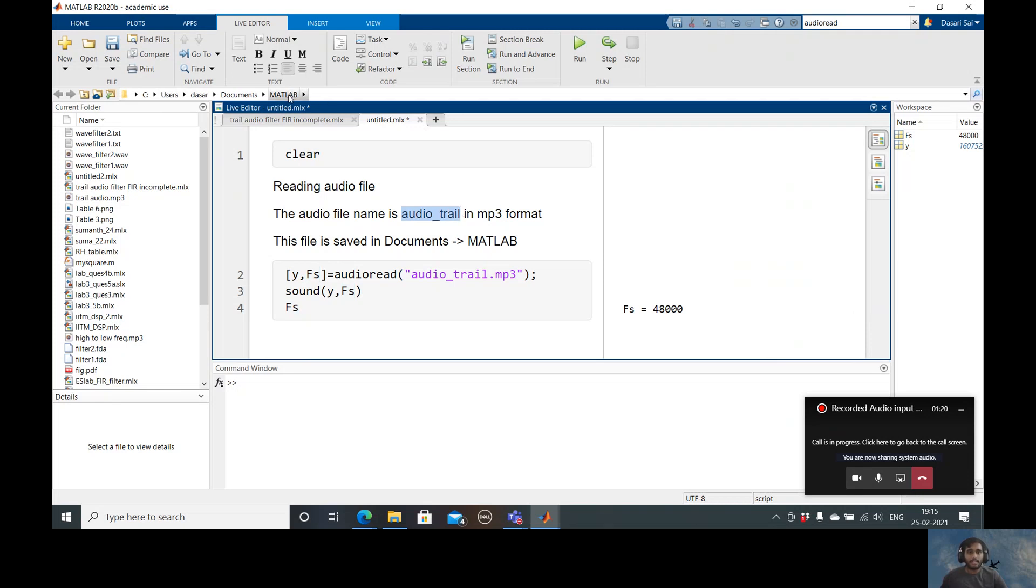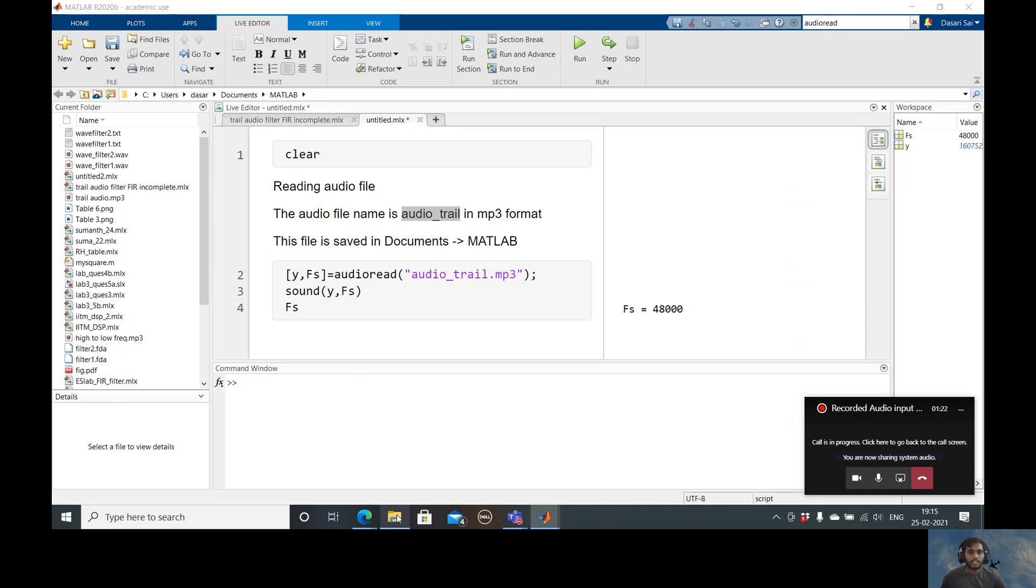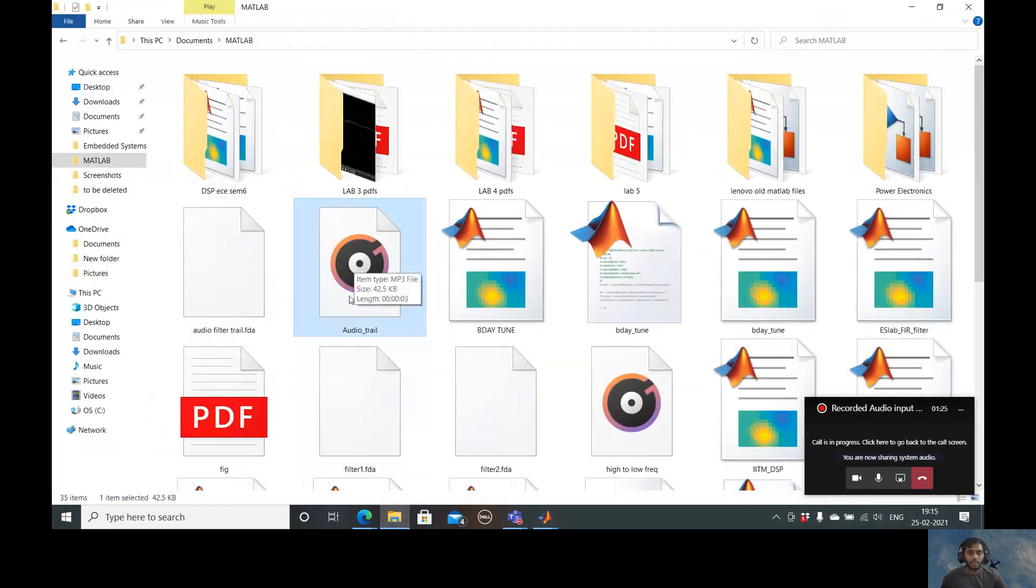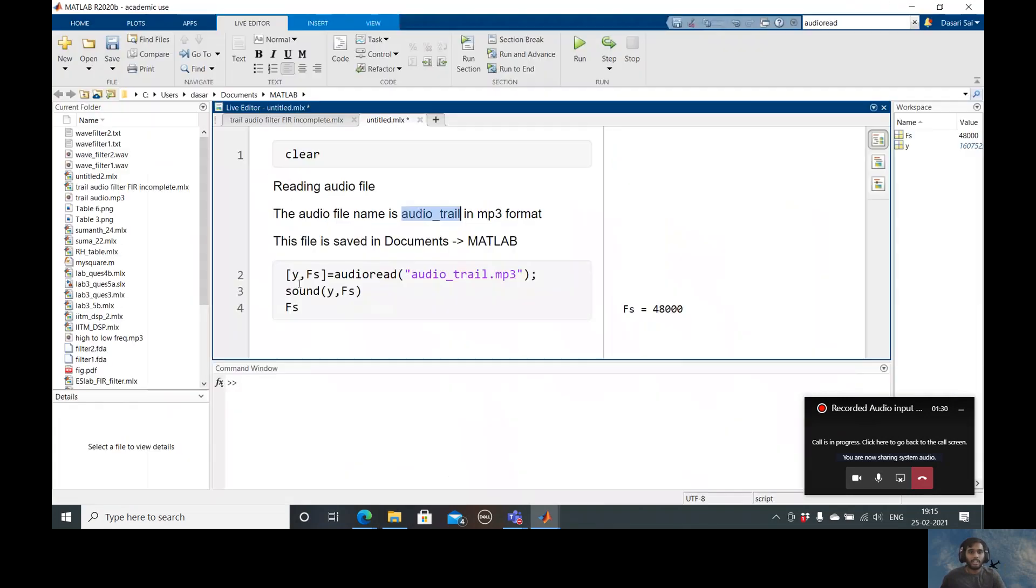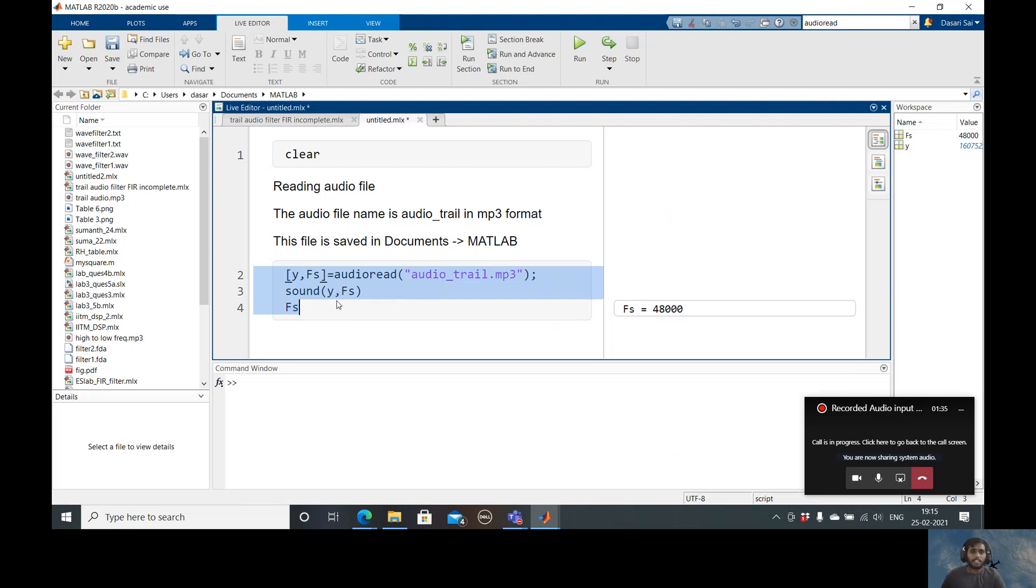As you can see, I have stored this audio_trail in the same folder MATLAB. I have also written this right here where this file is saved in Documents MATLAB. So this is the most important and the basic command which I need.